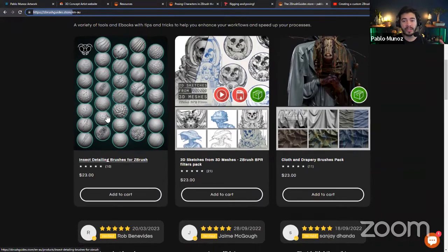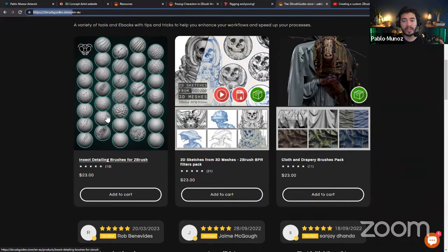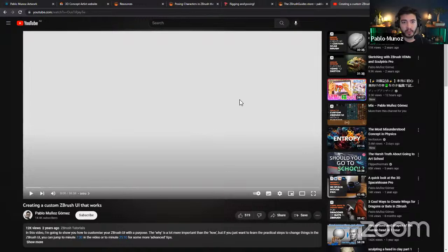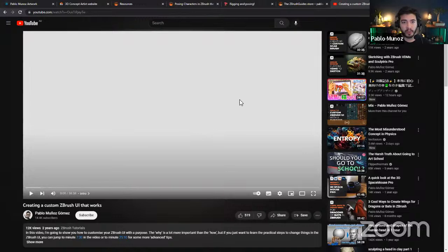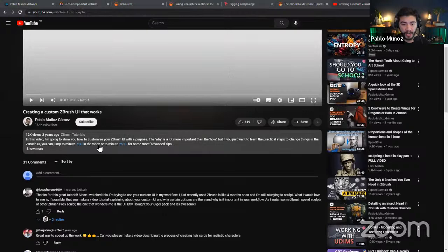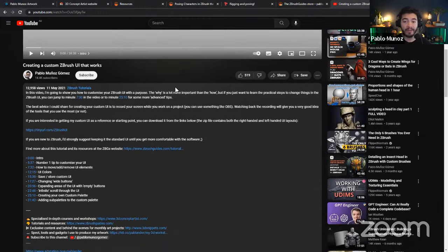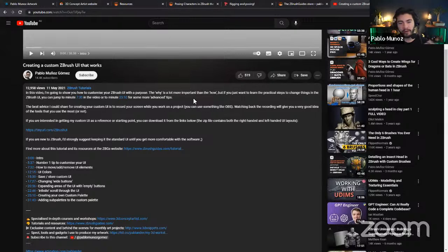Finally, there's the ZBrush Guide Store — you can access it from the resources section or go to zbrushguides.store. There you can grab a bunch of tools and brushes that I might refer to during this webinar, so you know where to get them if you're interested. I also want to mention my YouTube channel — subscribe and get notifications for new tutorials. There's one specific tutorial about customizing your UI in ZBrush — check the description to download my custom UI.